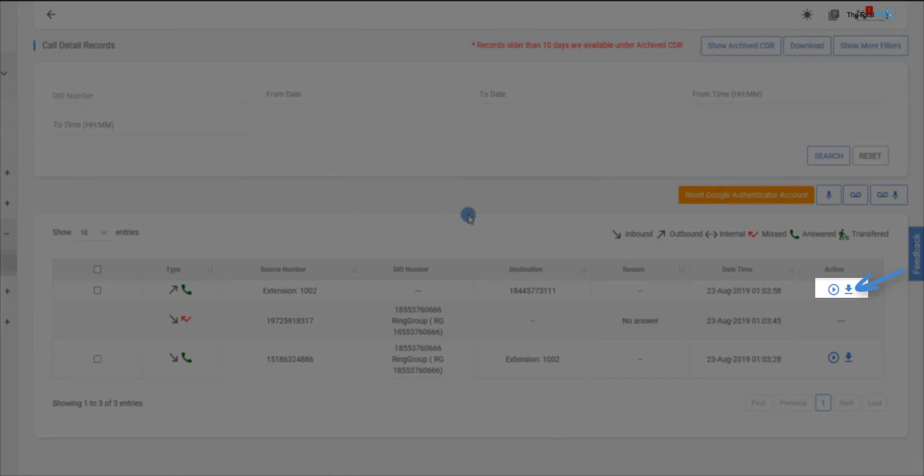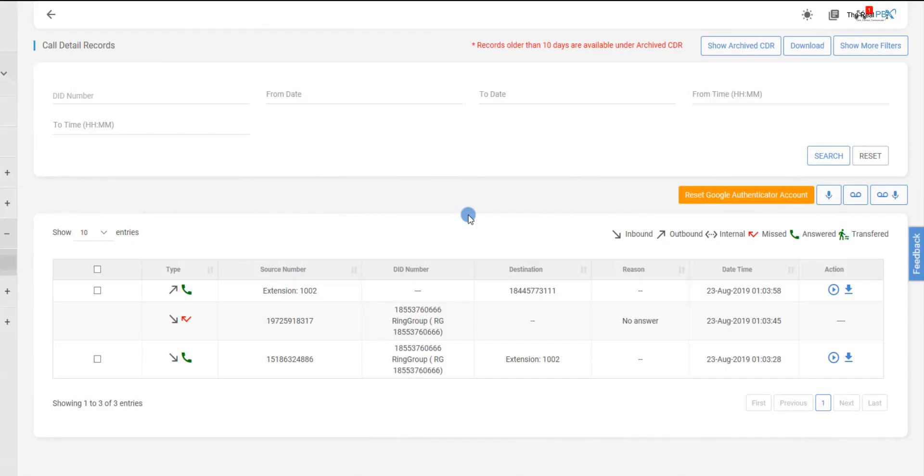Furthermore, we can download and play the call recordings one by one, or we can also download all the recordings together using the Download Recordings button.